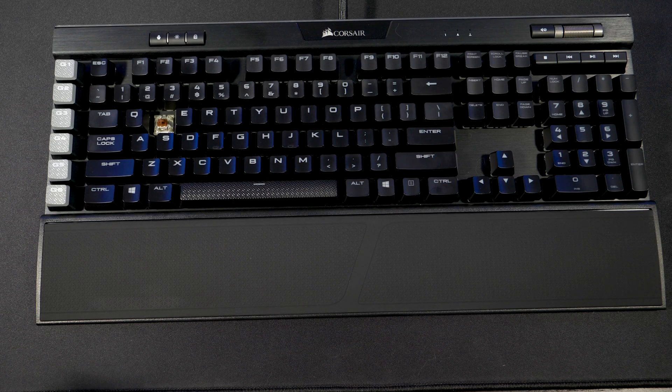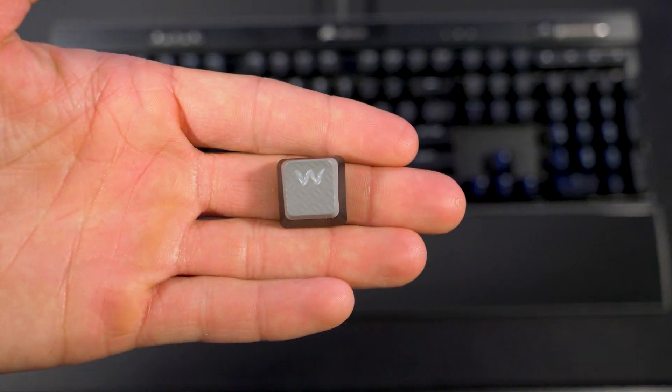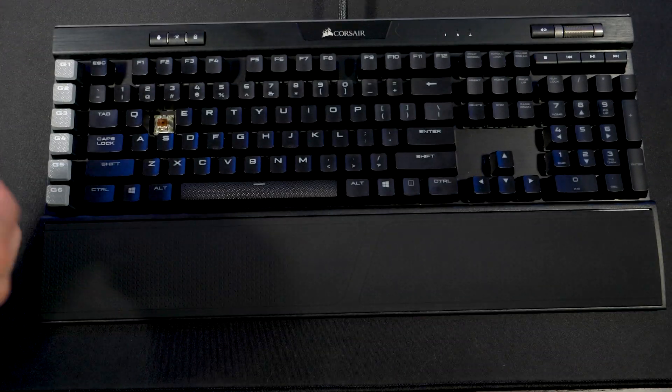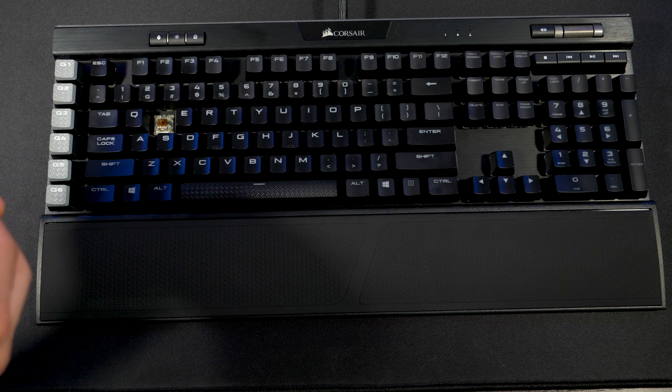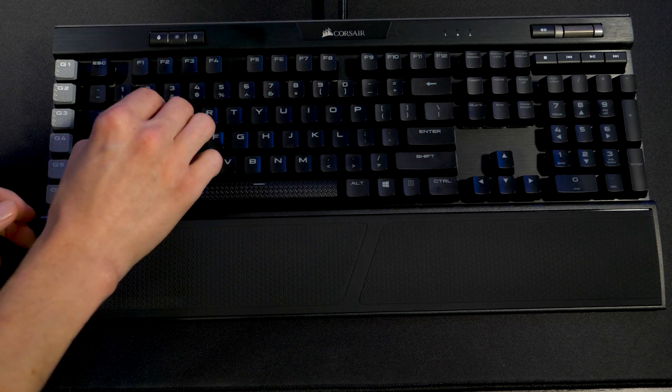Very beautiful keyboard. So I'm going to take my W key and we are going to input it into the keyboard.